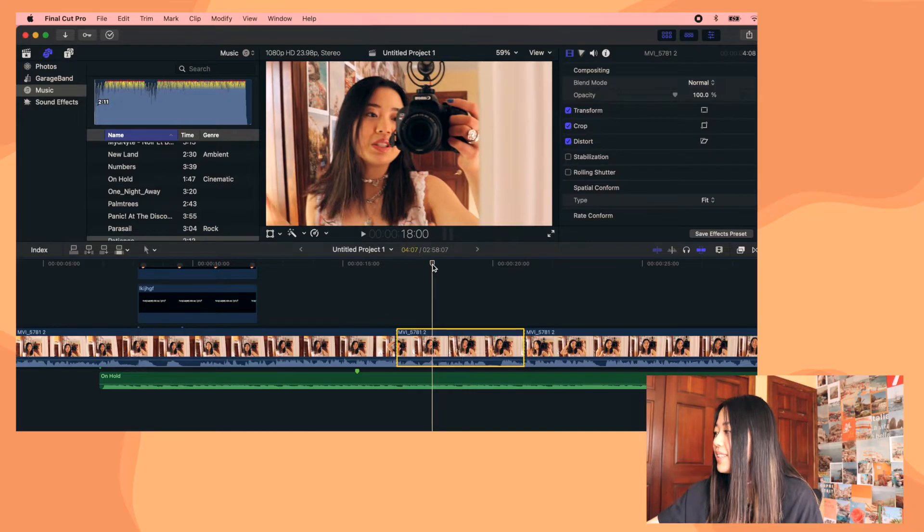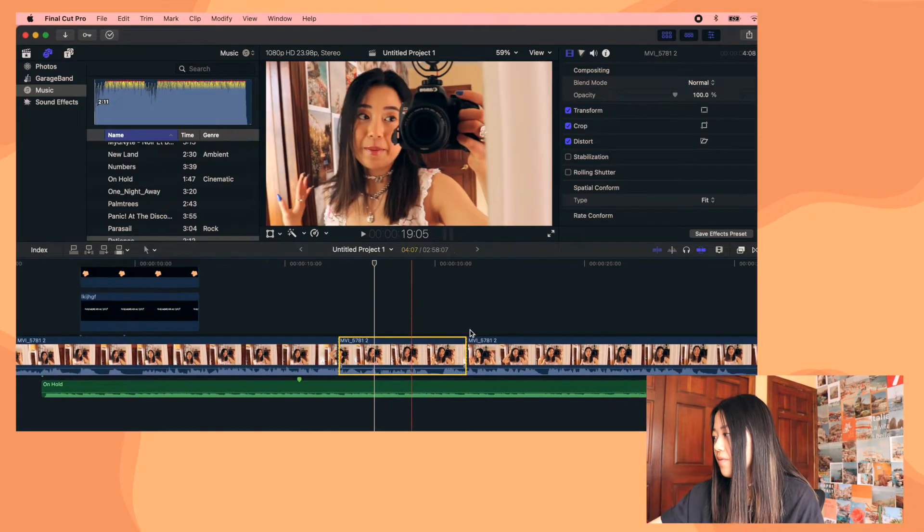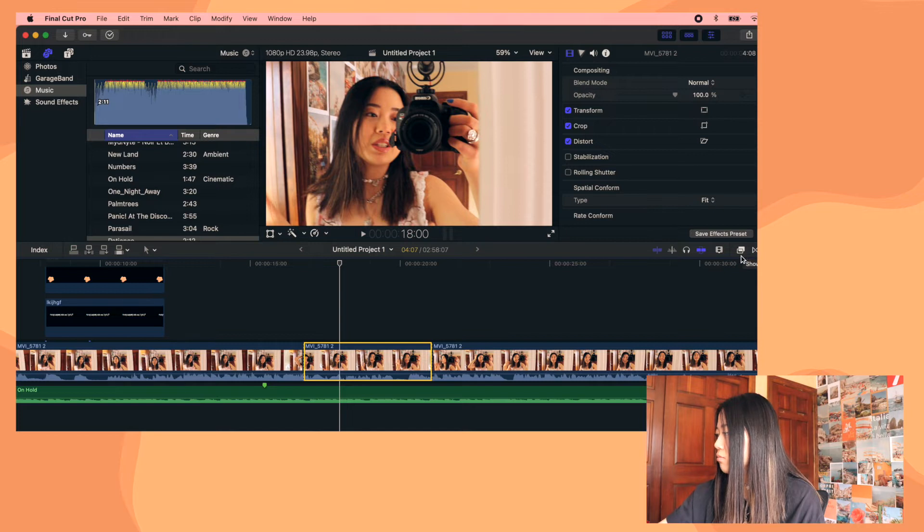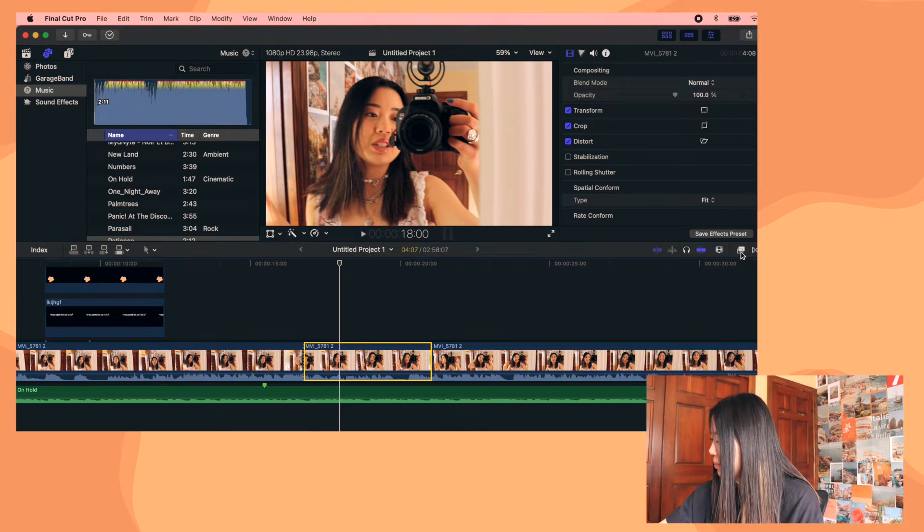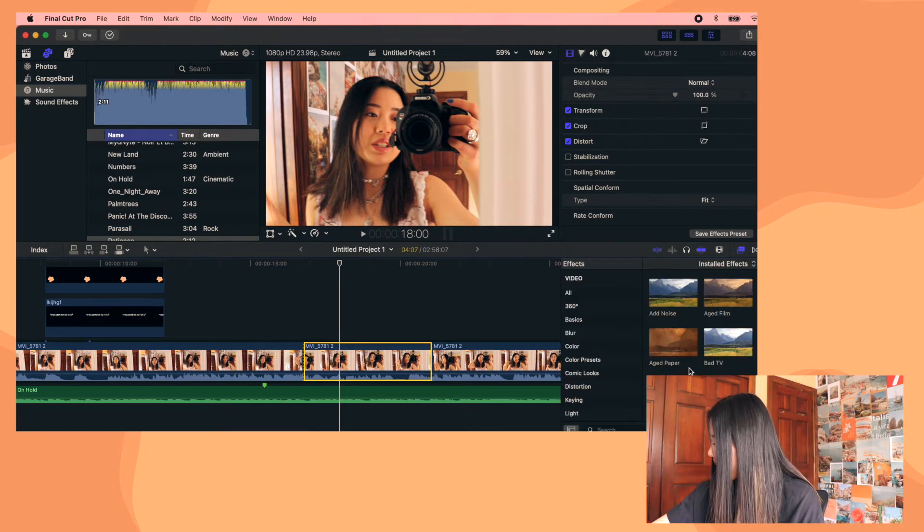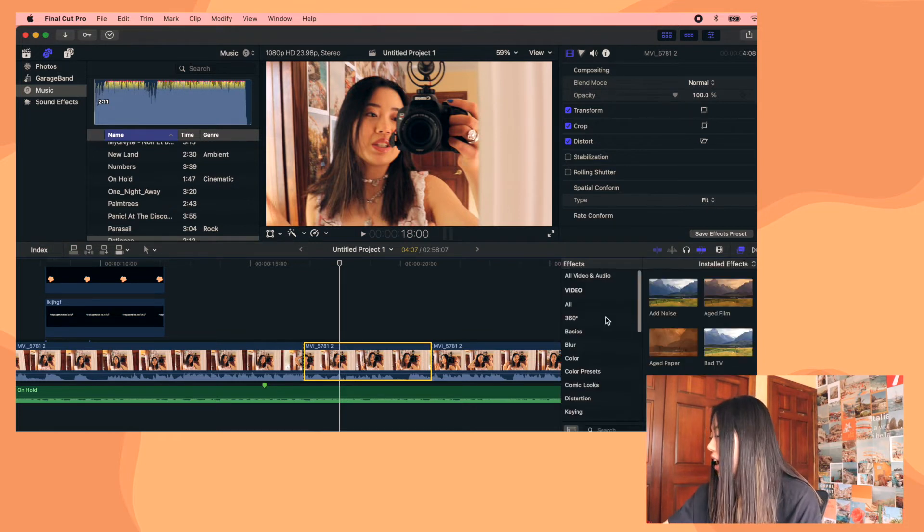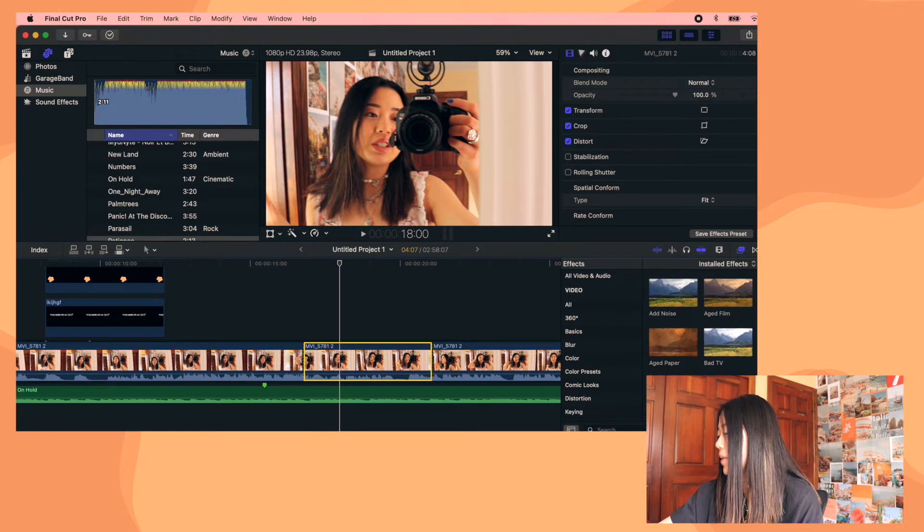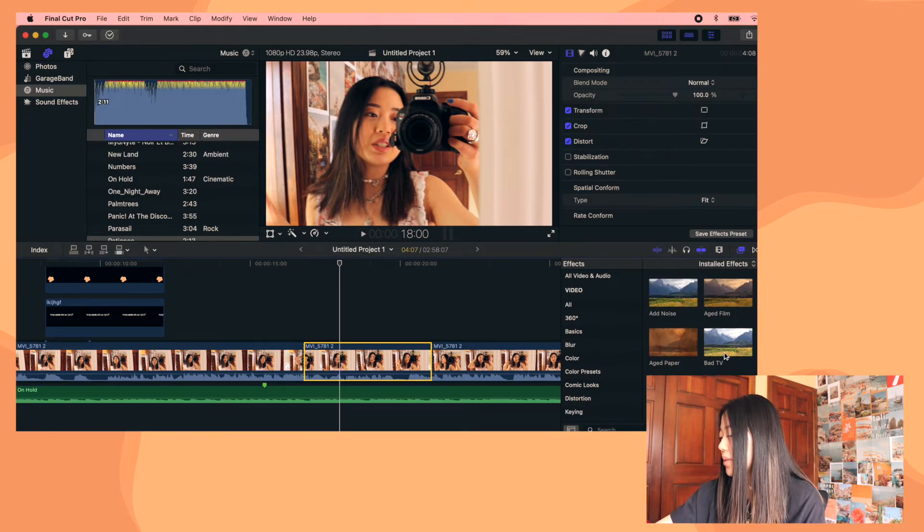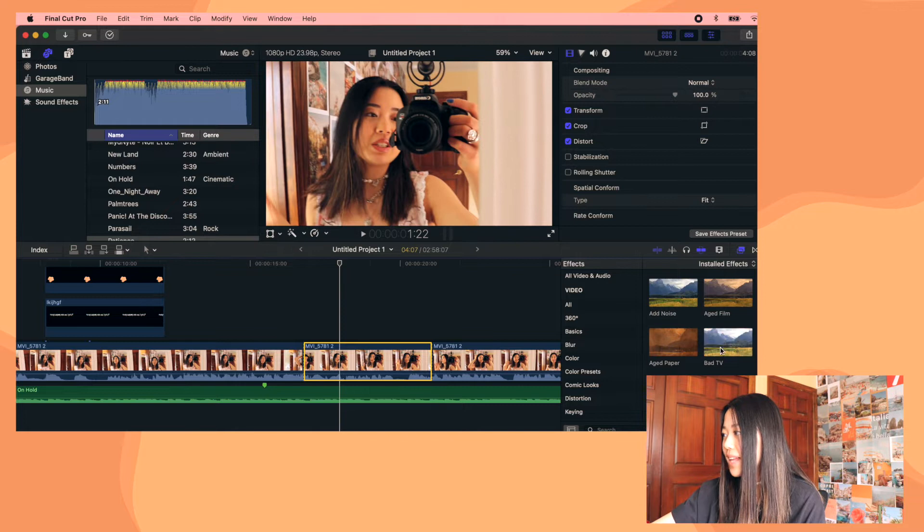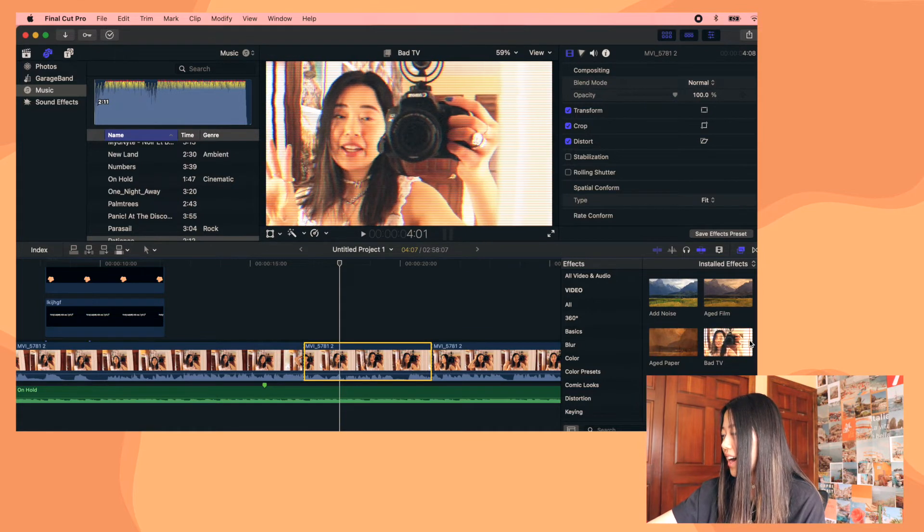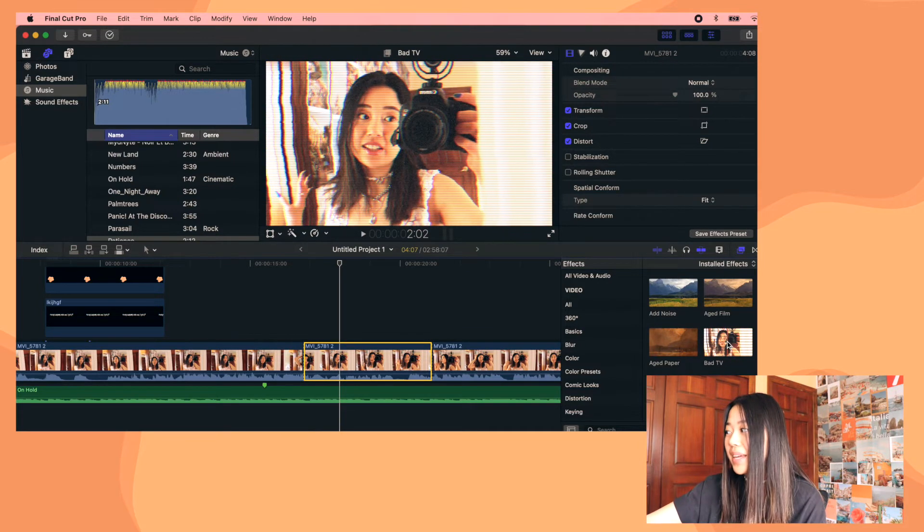And now for effects. This is fun. So basically, to add an effect, you click on this symbol right here. And then you'll have all of the effects that appear. And basically what you can do, I really like this one, the bad TV. I use this a lot because it's fun. You just click it, hold it down, and then drag it onto here.